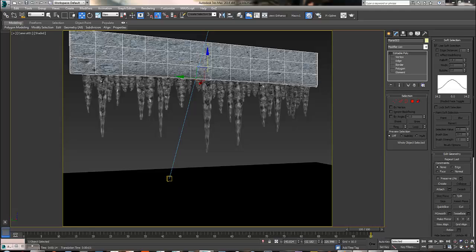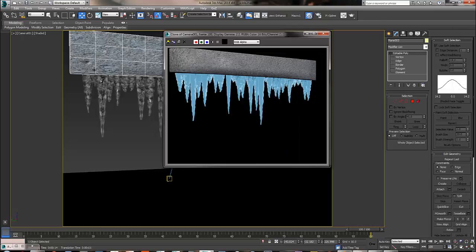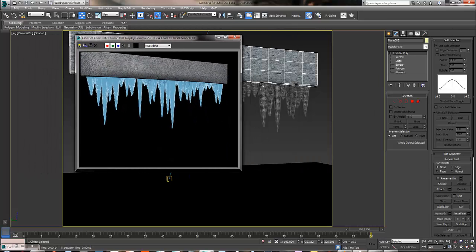Hey guys, I'm back again with another tutorial about particle flow and 3ds Max. This week we're going to be doing the icicles tutorial on how to make icicles with particle flow. What you guys see here is the final result. I'm going to show you just another render of what we're going to do.